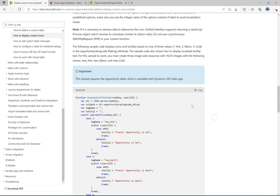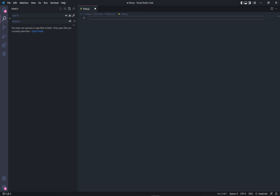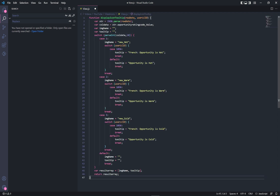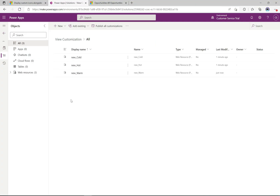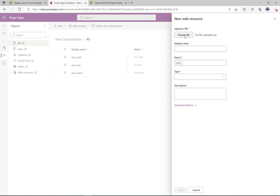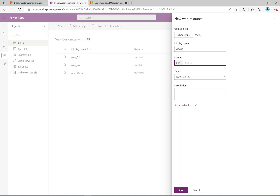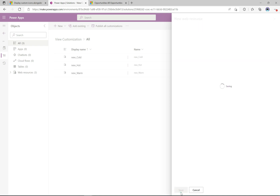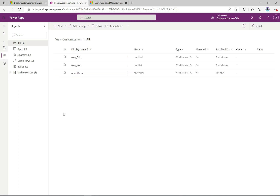We'll copy this script and create a new JavaScript web resource file called view.js to hold this information. I've got the JavaScript file — I'll paste in the exact same sample script from the documentation and save it. Back in the Power Apps maker portal, I'll do New and then another web resource. This one is the view JavaScript we created — I'll call it view.js, the type is JavaScript, and I'll click save. So now we have all the web resources we need.